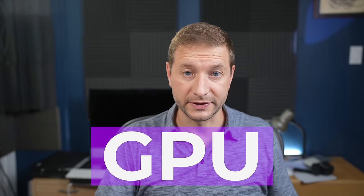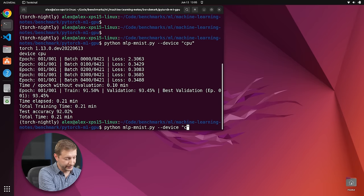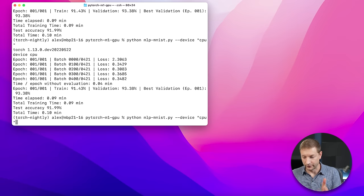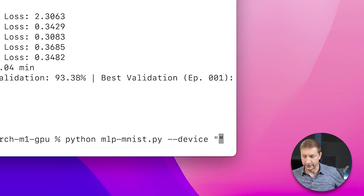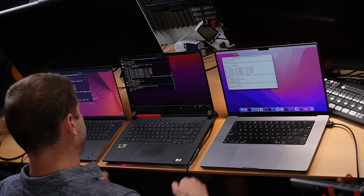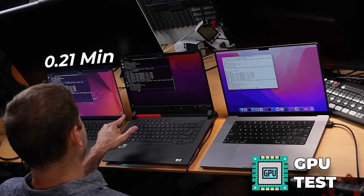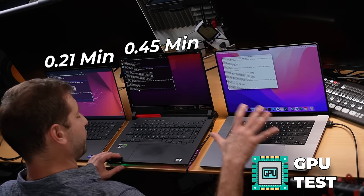Now let's run the same test using the GPU. On the x64-based machines I'll switch the device type to CUDA, but there is no CUDA on the M1 Max — however, there is the MPS flag to run on its GPU. Interestingly, these numbers are not that much different from the CPU numbers: 0.21 using the RTX 3050 Ti, 0.45 using the RTX 3070, and 0.12 using the M1 Max.